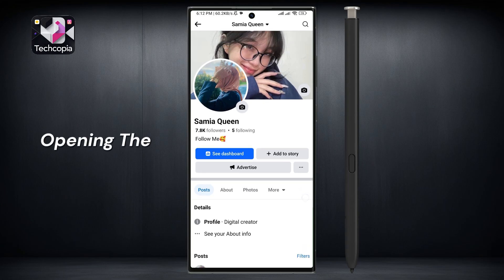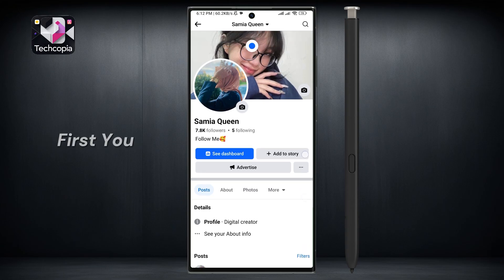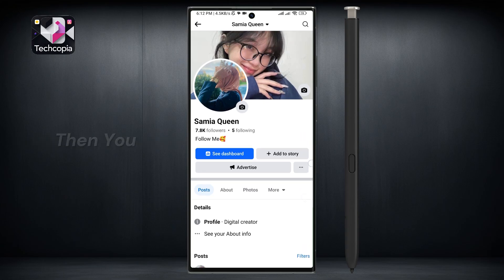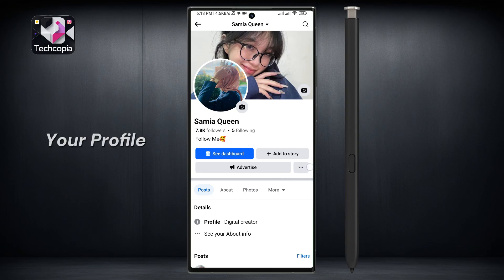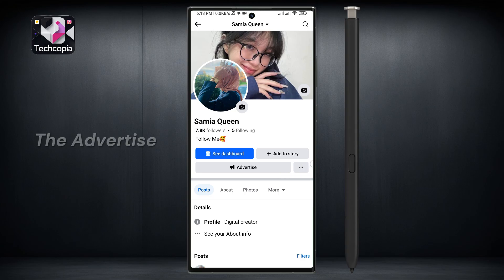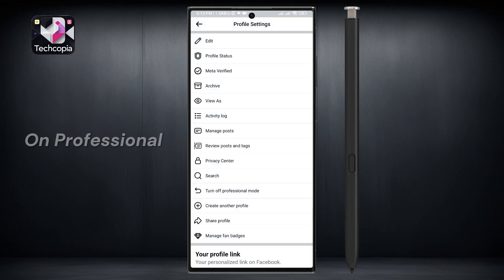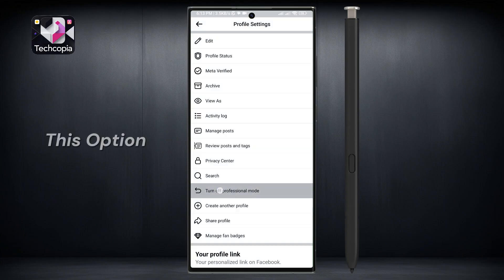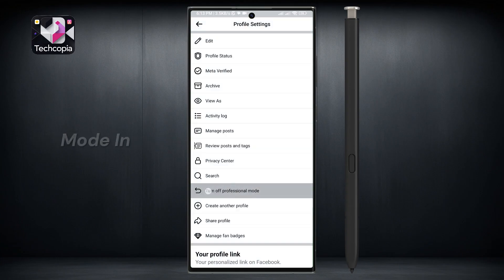Now after opening the profile, you have to turn on professional mode first, then you can check the watch time of your profile. For this, click on the three dots option next to the advertise option. Now the turn on professional mode option will appear below. Click on this option and turn on professional mode in your profile.